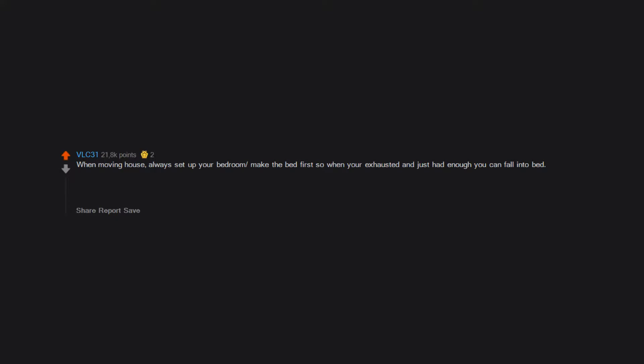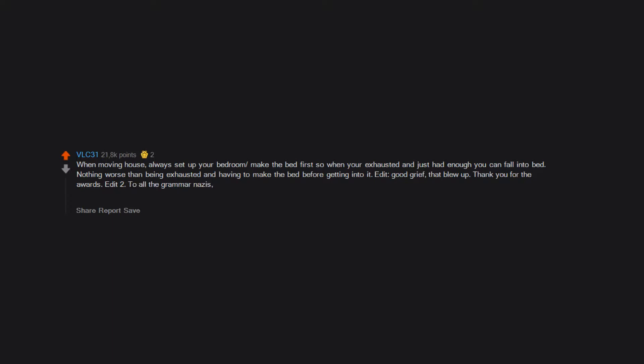When moving house, always set up your bedroom, make the bed first so when you're exhausted and just had enough you can fall into bed. Nothing worse than being exhausted and having to make the bed before getting into it. Edit: Good grief, that blew up. Thank you for the awards. Edit too: To all the grammar Nazis, I apologize profusely for using your instead of you're. I don't always proof read as well as I should. But please, get a grip. It's a typo not axe murder.